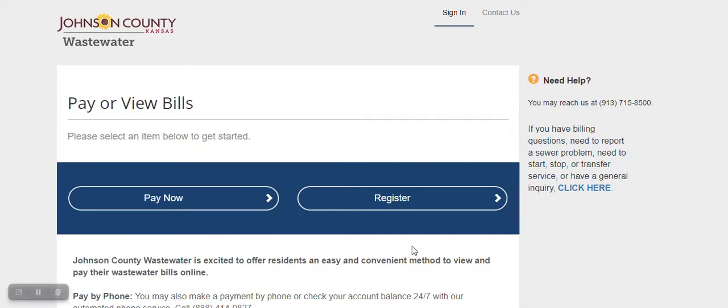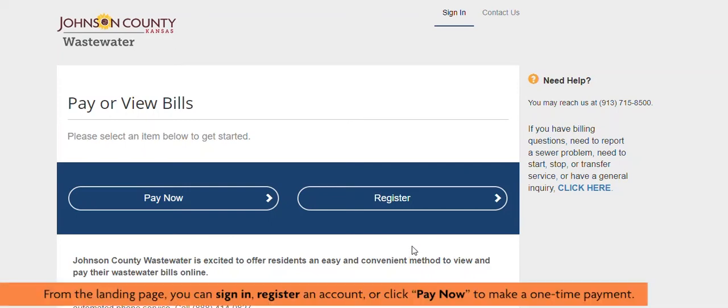To register your account and take advantage of advanced features like Autopay, Pay-by-Text, and Paperless Billing, click here on the Register button.